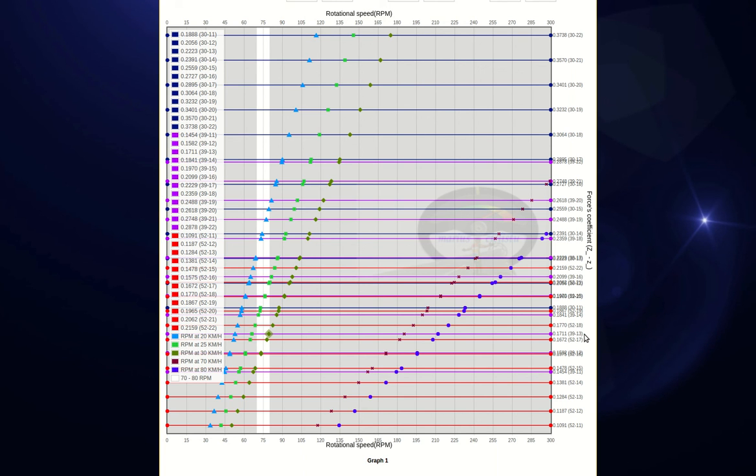For example, in this case, to ride at 30 kilometers per hour, with 70 to 80 RPM interval, we choose 39 and 13 teeth gear ratio.